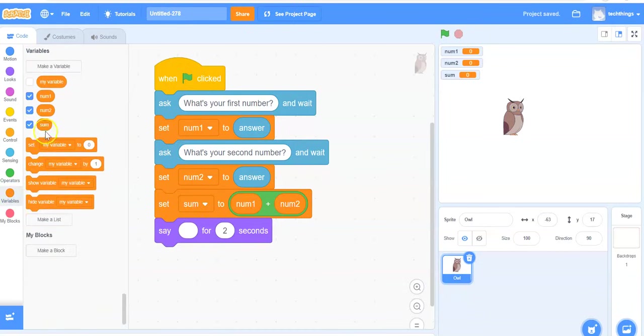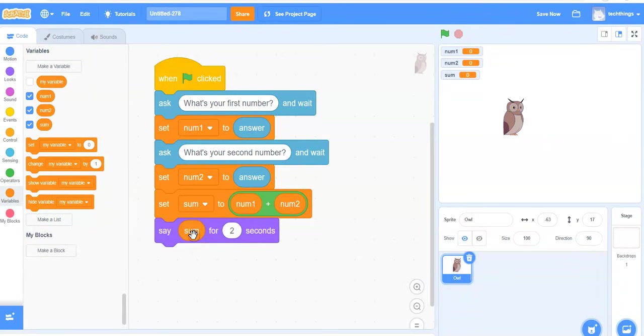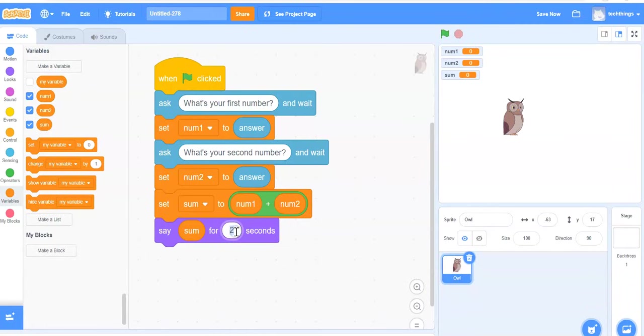So under variables, take your sum block and place it inside of the say block. Rather than keep it up for two seconds, I'm going to keep that message up for three seconds.